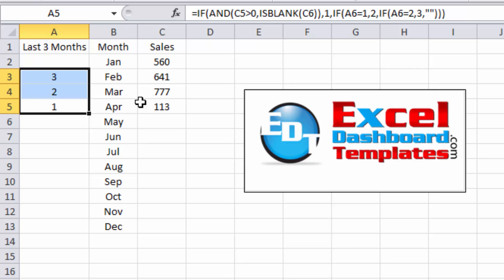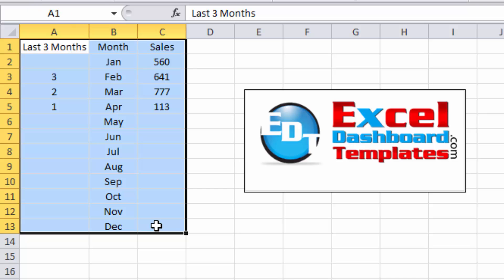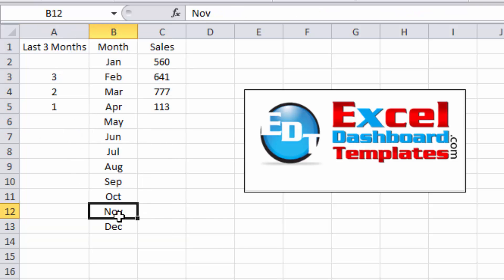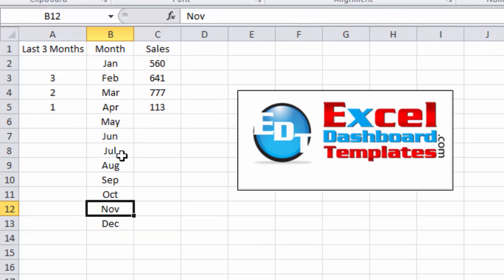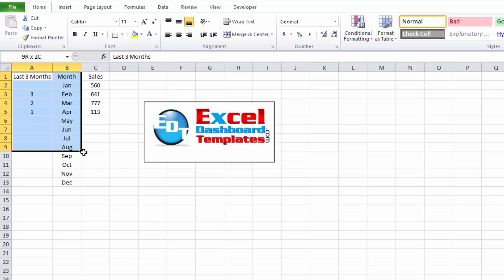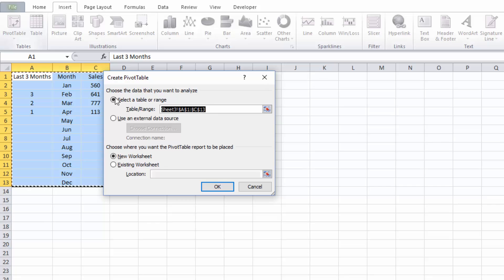Now there's two ways that you can make a dynamic chart on this. One is we can filter this range by highlighting it, going up to our home ribbon, choosing the sort or filter options and filter for one, two, and three. Create a chart on that range but that ends up hiding your rows so it's not the best option in my mind. But let's go ahead and highlight this entire range, go up to the insert ribbon, and then we want to insert a pivot table and let's just create it on a new table range.